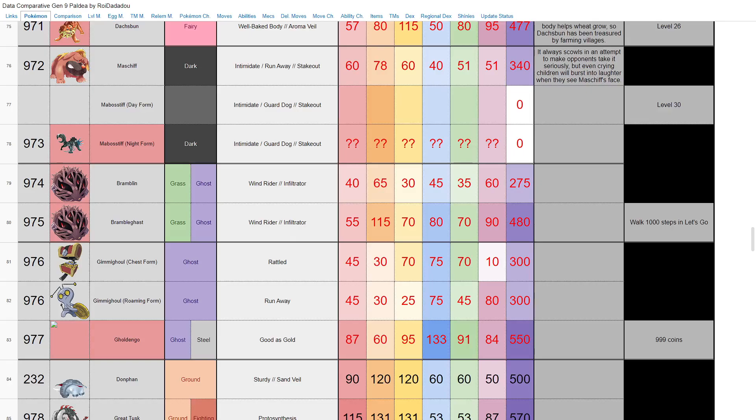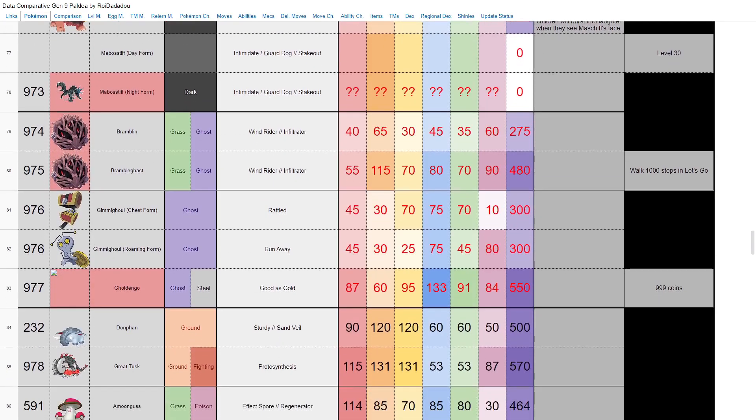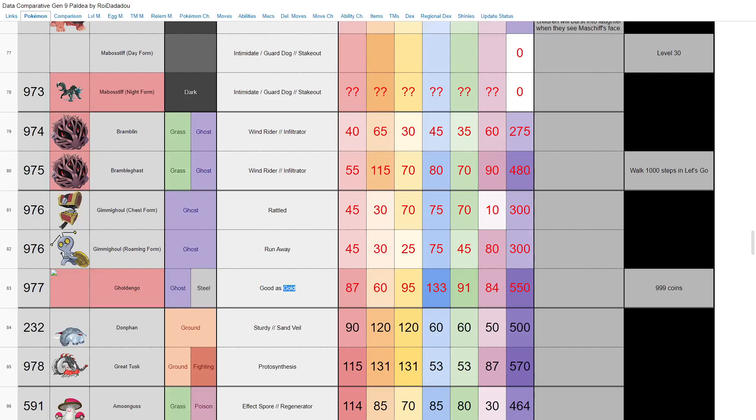It is what it is. Also we have Gimmighoul, who we've already seen, who evolves into Gholdengo. Base 550—he's a monster special attacker but not really much else. Good as Gold ability, I'm assuming that's new. And you have to get 999 coins to evolve them. Okay, I don't really know what those coins are, but I guess we'll find out.